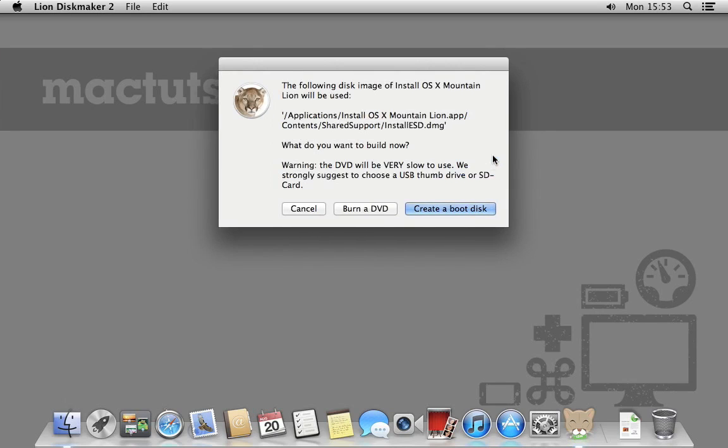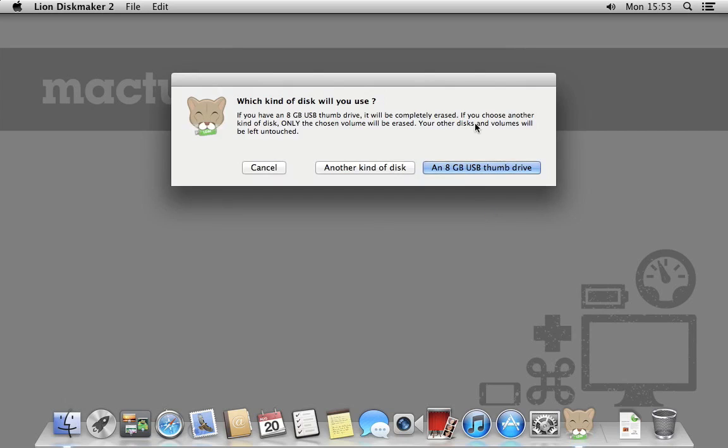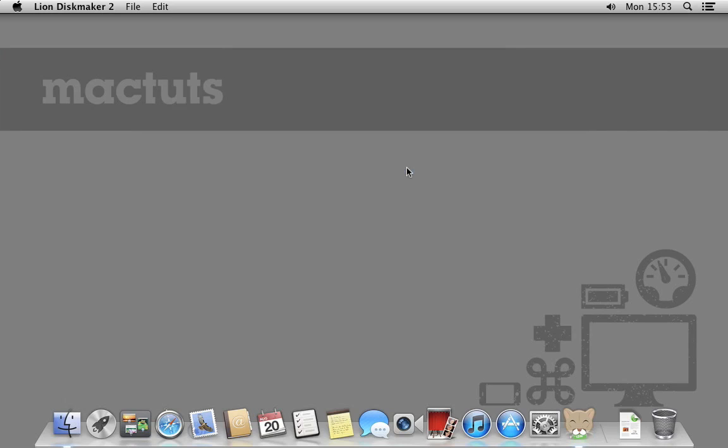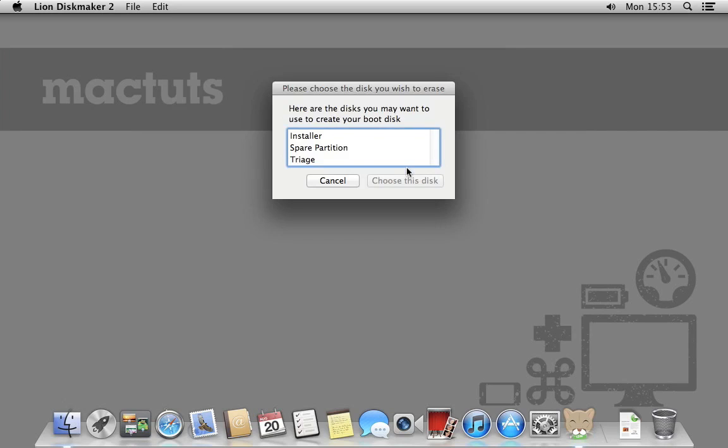We'll be creating a boot disk and using another type of disk. Pick the installer partition.